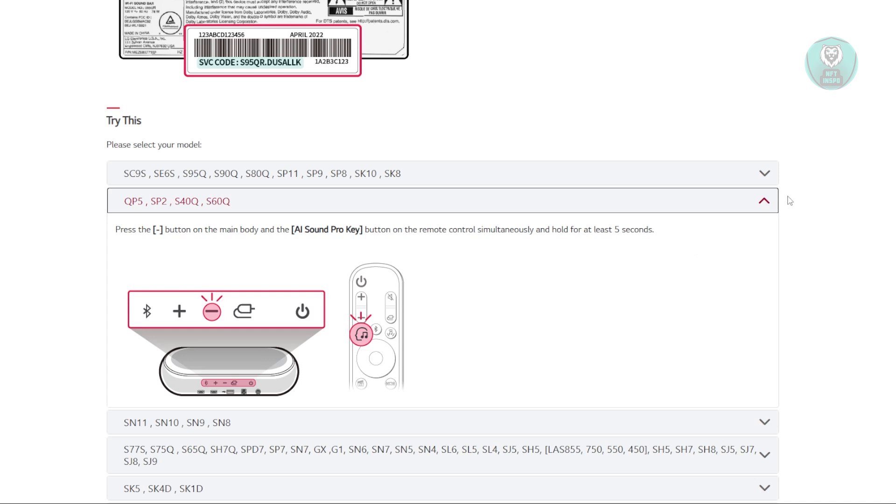The steps are fairly easy. It just varies depending on your model. Since we're talking about LG soundbars, it's best to identify your model first. LG provides this free platform to troubleshoot our devices, which is pretty great.